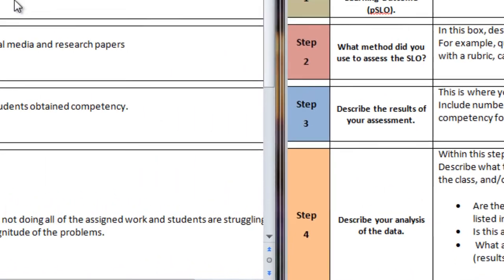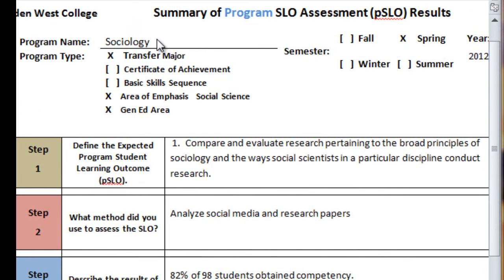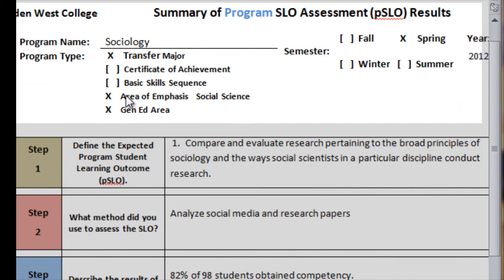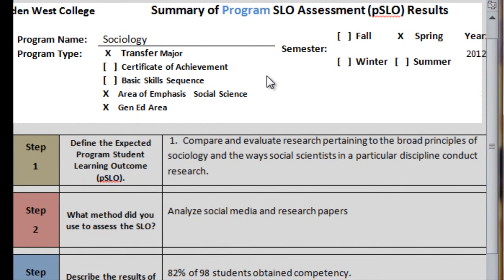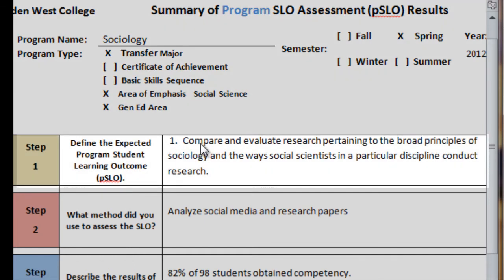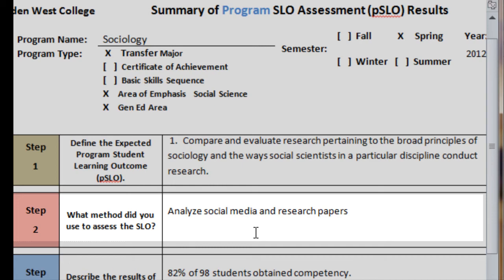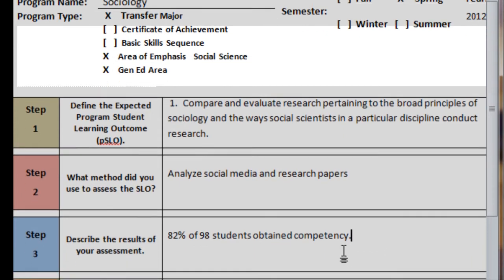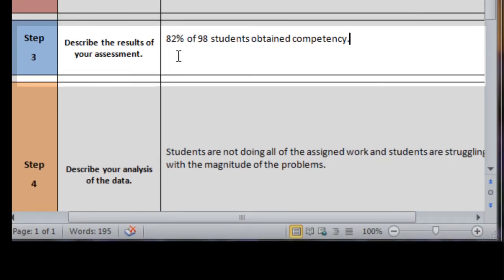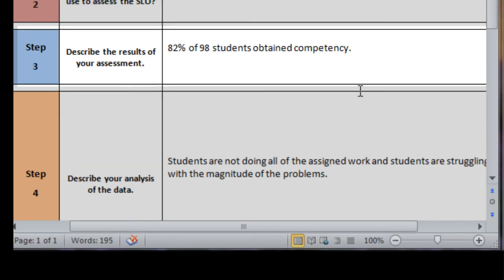If we look at our example — once again, we're looking at Sociology — we marked the top section consistent with what we did before. We put in one of the program SLOs: 'compare and evaluate research pertaining to the broad principles of sociology.' We listed the way this was assessed — in this case, analyze social media and research papers. The result was 82% of 98 students obtained competency.